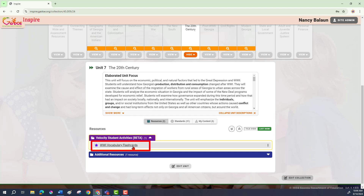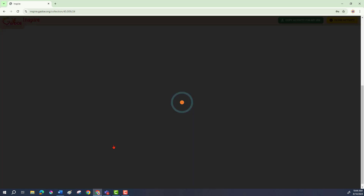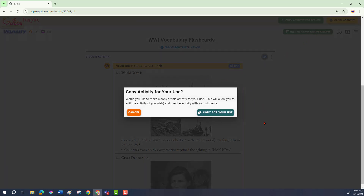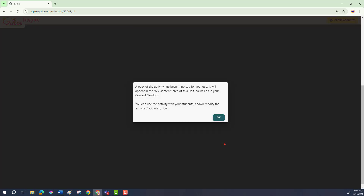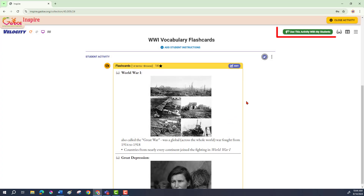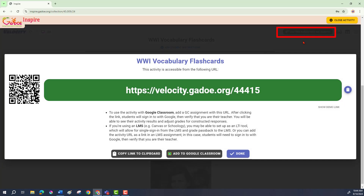Now if I didn't create this and it's a sample activity, I'm going to have to make my own copy. That's really easy to do — I click on the activity and say "use this activity with my students." It knows it's not mine so it asks if I want to make a copy. I say "copy for my use." It confirms that's done and that I'm now in that activity. I click OK, then click "use this activity with my students" again, and this time it knows it's mine and it's ready to go.